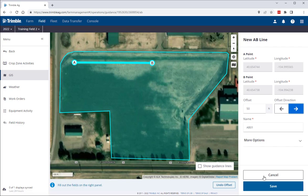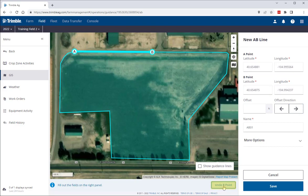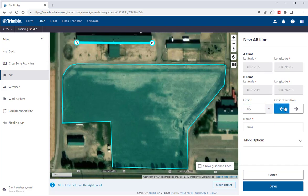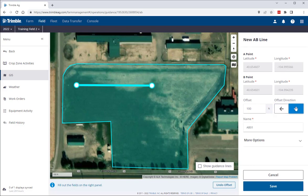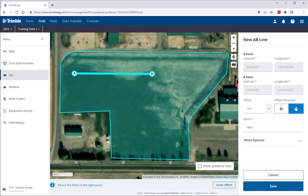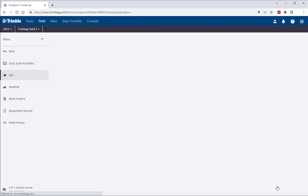If you make a mistake, you can either click the Cancel button to start over, or click the Undo button at the bottom right corner of the mapping screen to go back a step. Once you have your initial AB line created, there are a few other things you can modify before saving. You can offset the line in either direction by entering a number in the offset section, then click the arrow for which direction you want it offsetting. You can also edit the name of the guidance line. Once satisfied, click Save to save your new AB line.